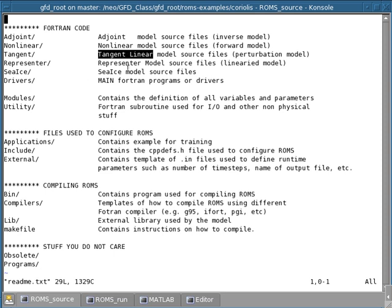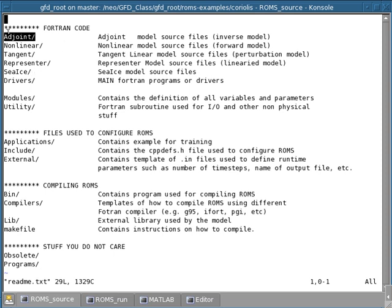Other times, you may actually want to run not just a linear perturbation, but just a fully linearized model, which is slightly different. And this is contained in this directory here called the representer model. Or, for example, you may want to do some inverse modeling and use the adjoint model, which is used to compute sensitivity and inverse calculation.